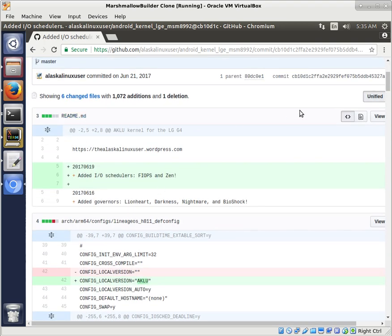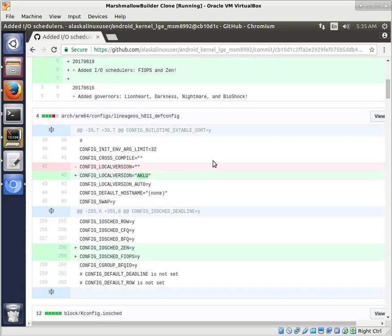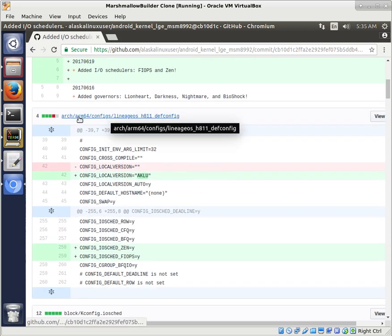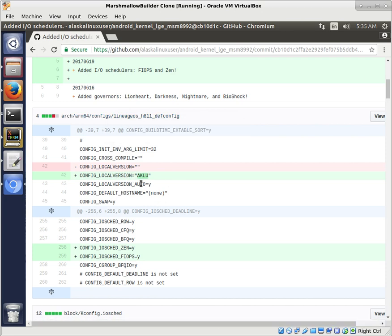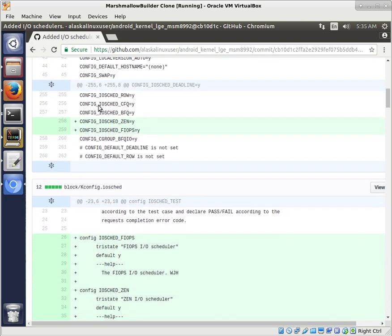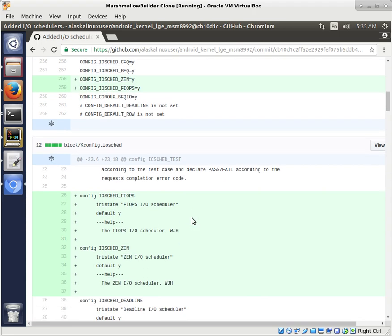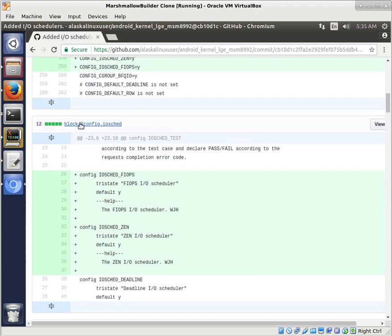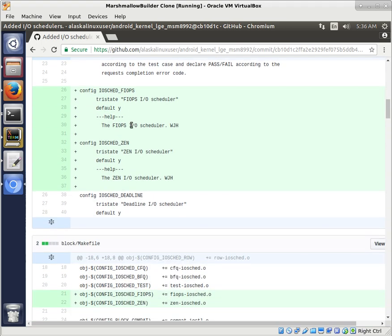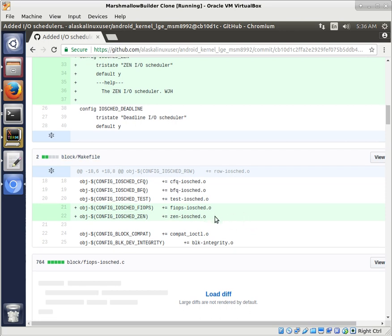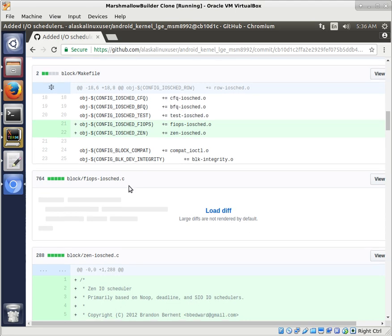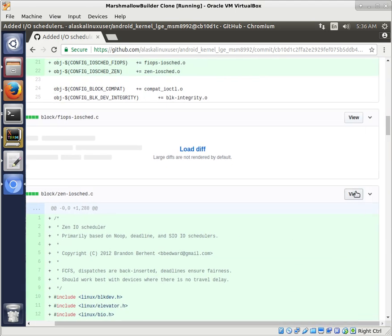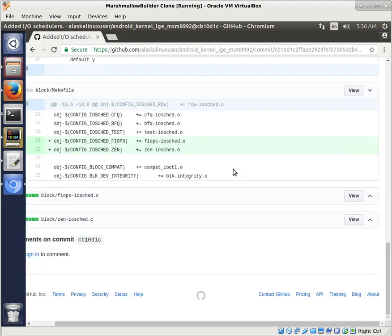So of course, you know, it looks like I updated the README. I'm going to go to the config in ARM64 to update it to say, yep, I have this config. I have added these to the build. And then we go to block config.iosked, where you add the option to pick your schedulers. And then you go to block makefile, that if you chose that option, you can actually build it. And then you have the schedulers themselves added in. And that's it. It's really simple to add I/O schedulers.